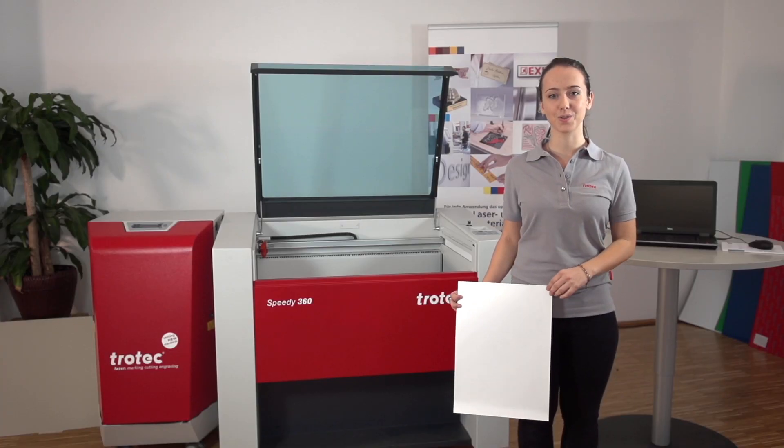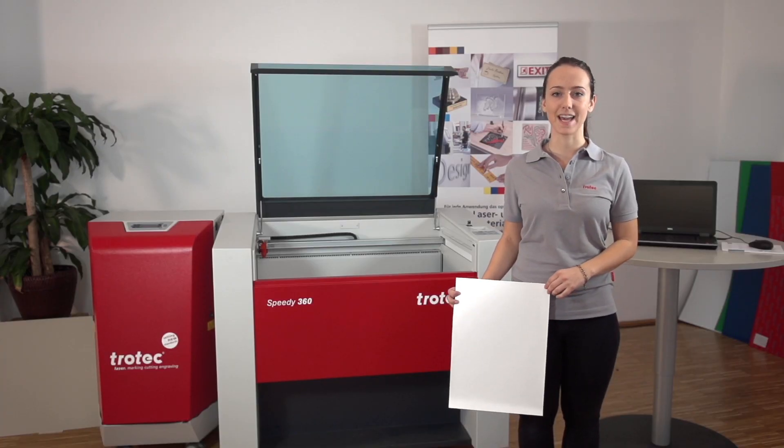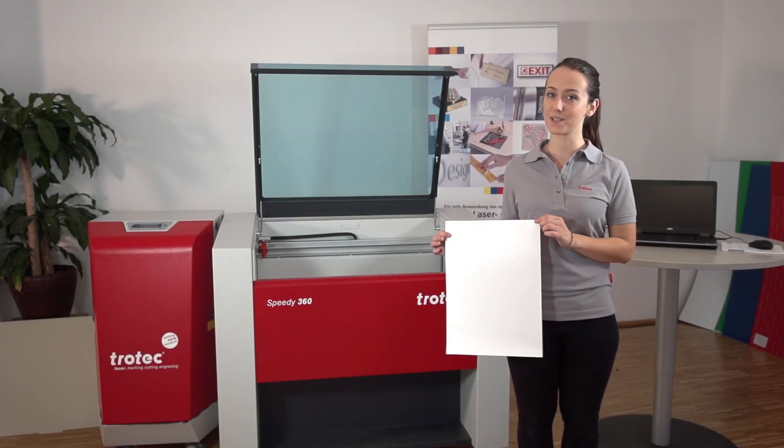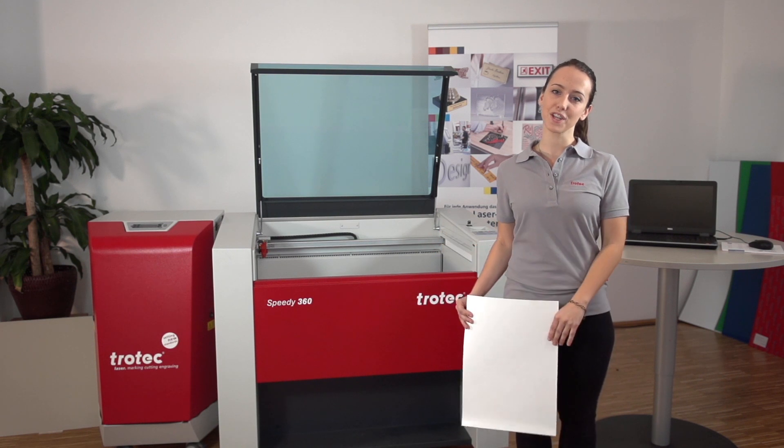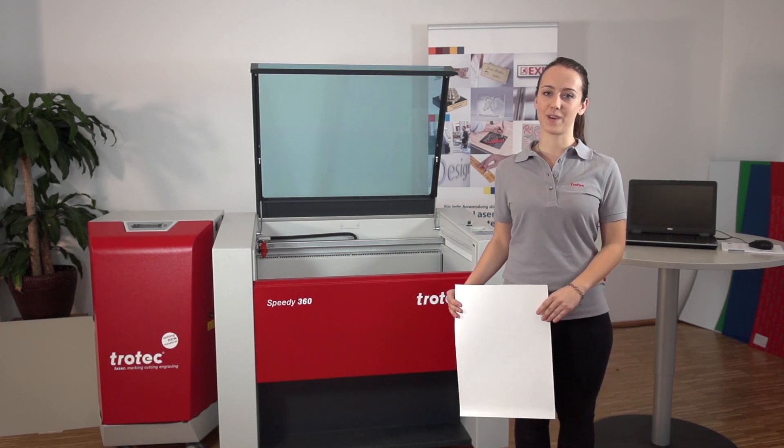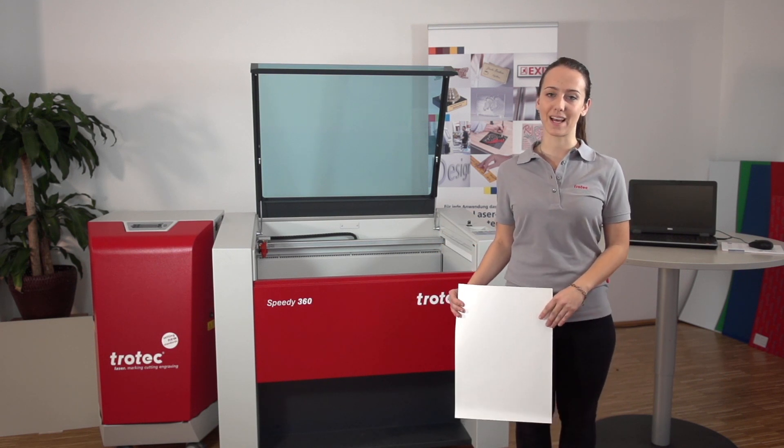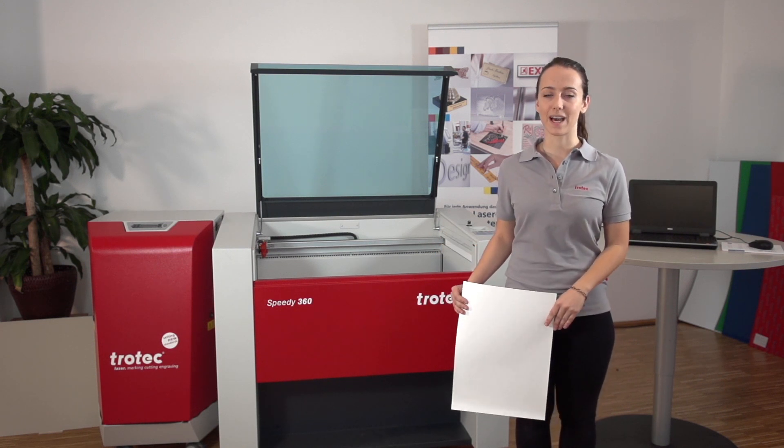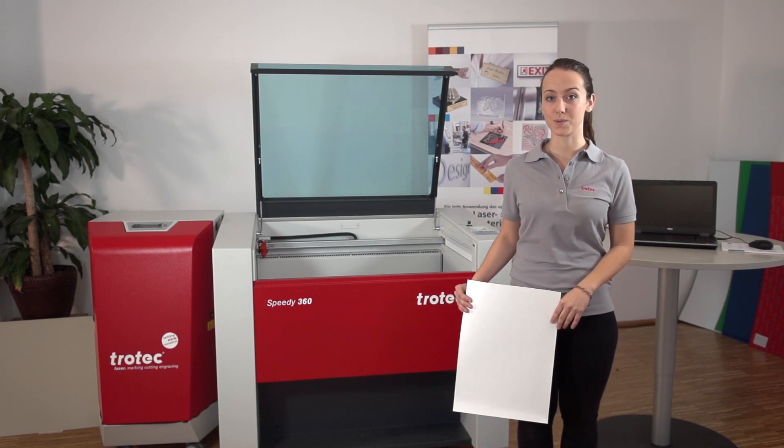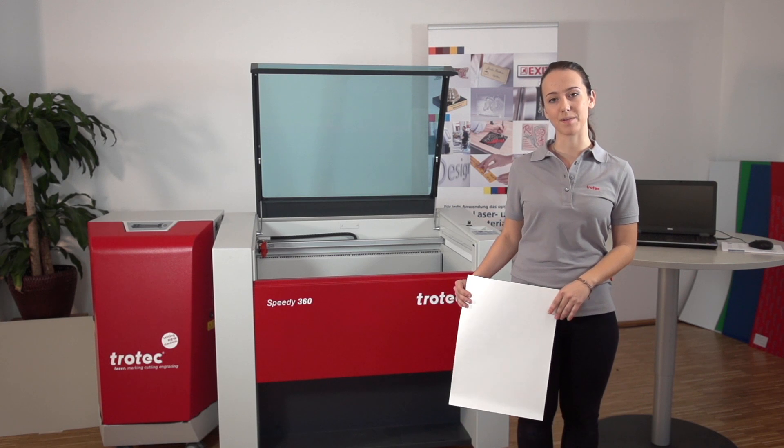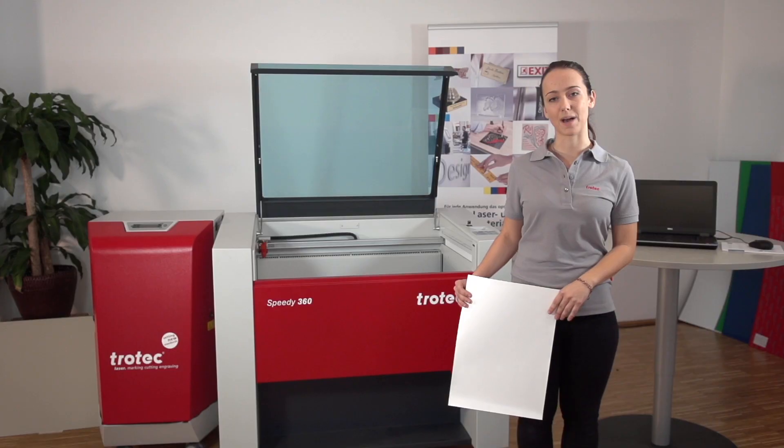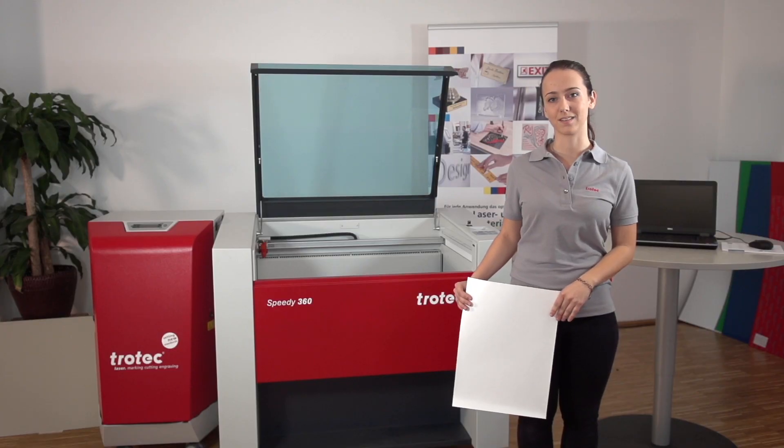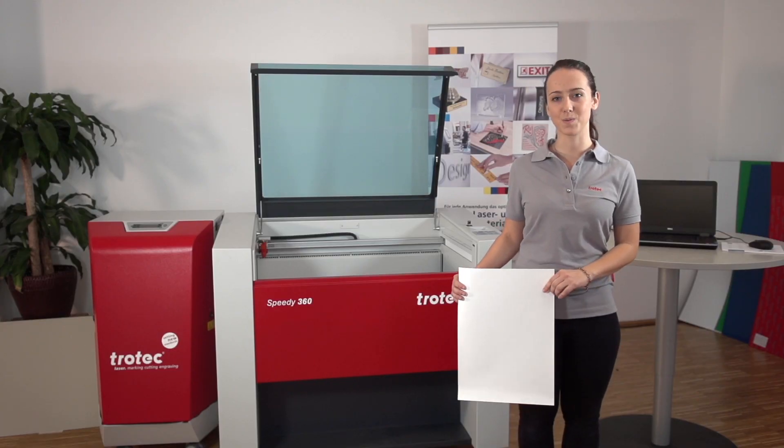Welcome to the Trotec Academy. In this video tutorial, we are going to show you how to get the best results from your LaserFlex material. You will be guided step-by-step to the final result and learn helpful tips and tricks for your daily laser work. Enjoy watching the video.